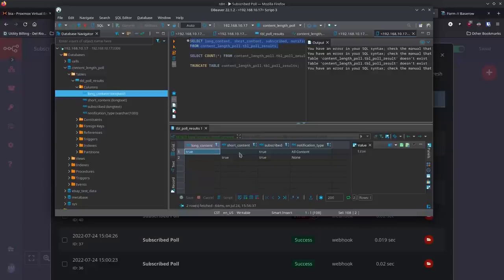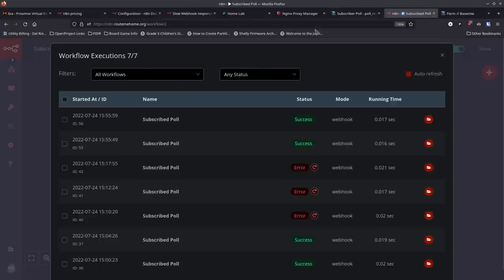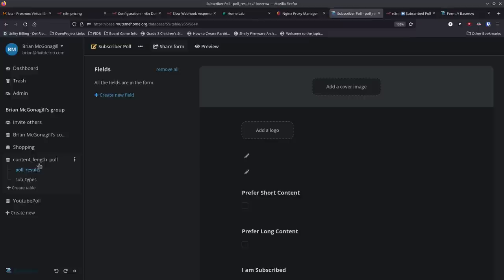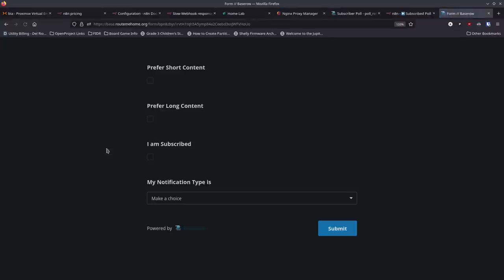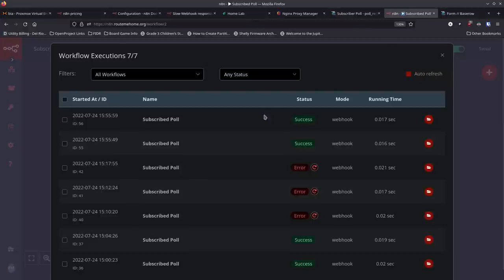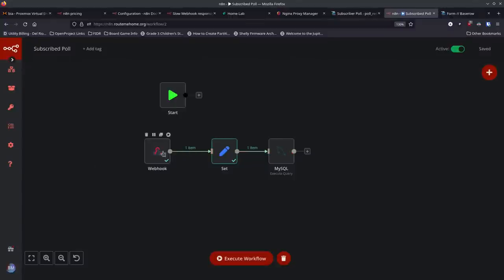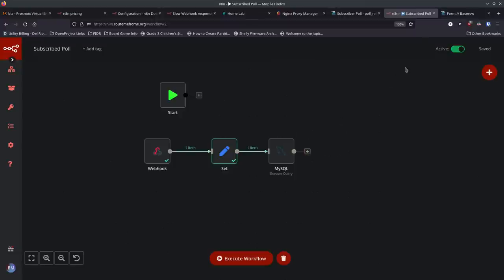It all starts at Baserow — that took no time to set up, create the form, and push out a URL to share. Then in n8n I created a workflow: webhook → Set node to grab the values and format them → MySQL node to insert. I had to mess with it a little because of how n8n handles false boolean values — it'd be nice if you could insert a boolean into MySQL directly, but it was ignoring false values. Hopefully they can look at that. But it works, it's going into MySQL, it's activated, and it's just listening in the background.